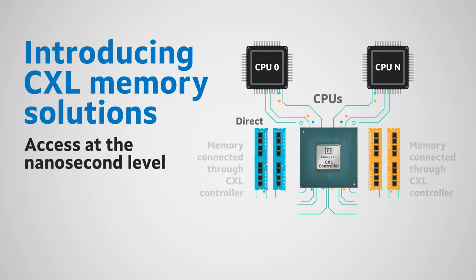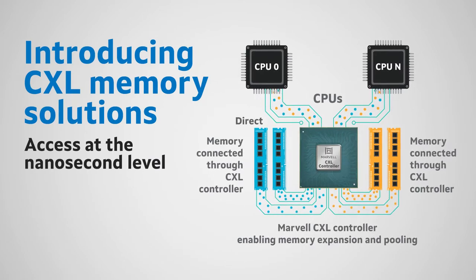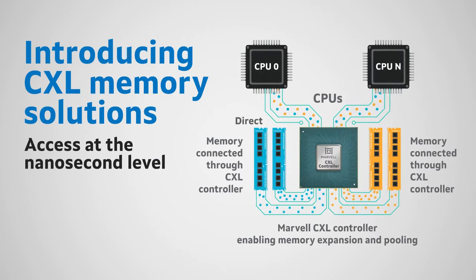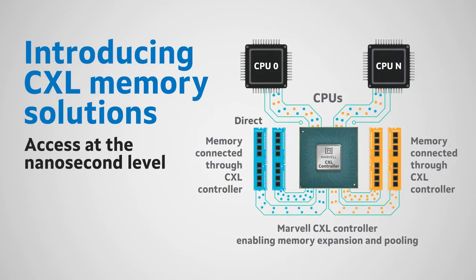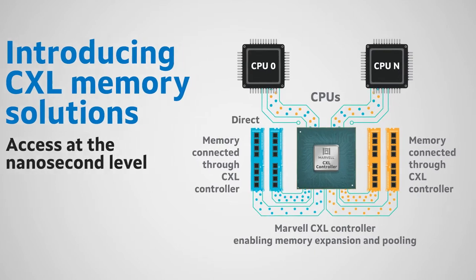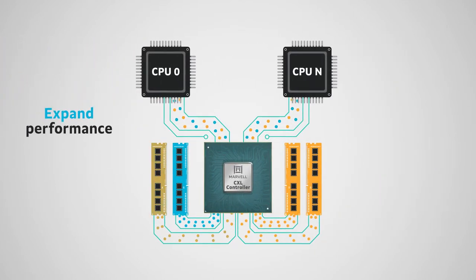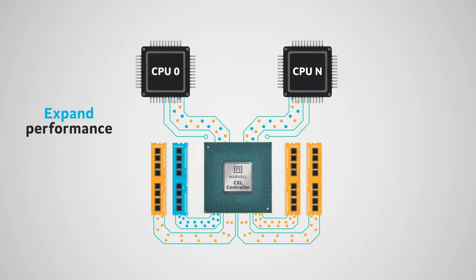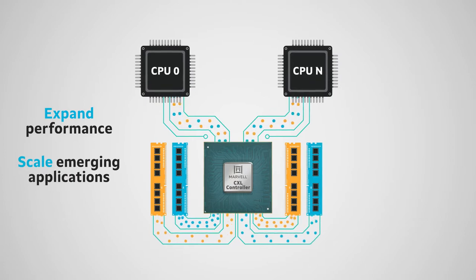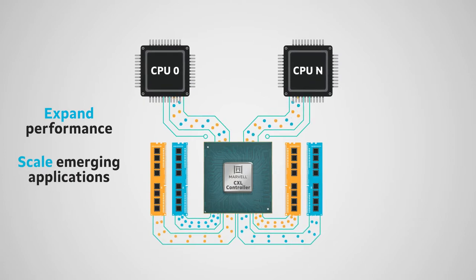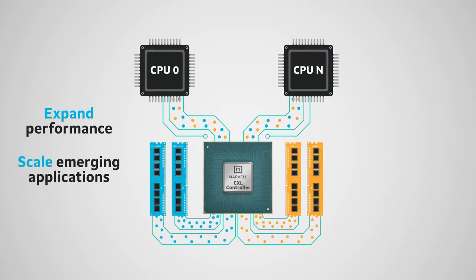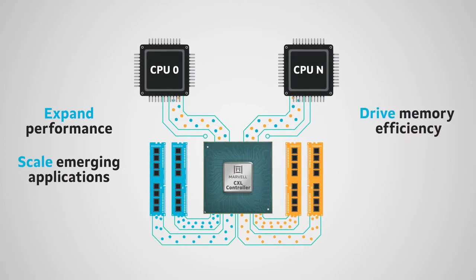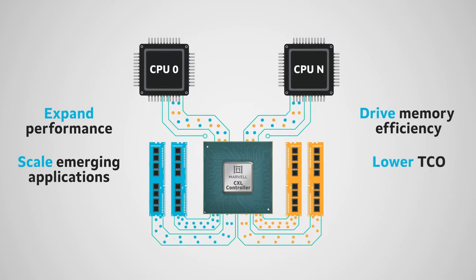And with the introduction of Compute ExpressLink, Marvell is unleashing low-latency memory access down to the nanosecond scale, expanding server memory performance with CXL pooling, and improving memory expansion capabilities independent of compute to drive efficient memory utilization and lower TCO.